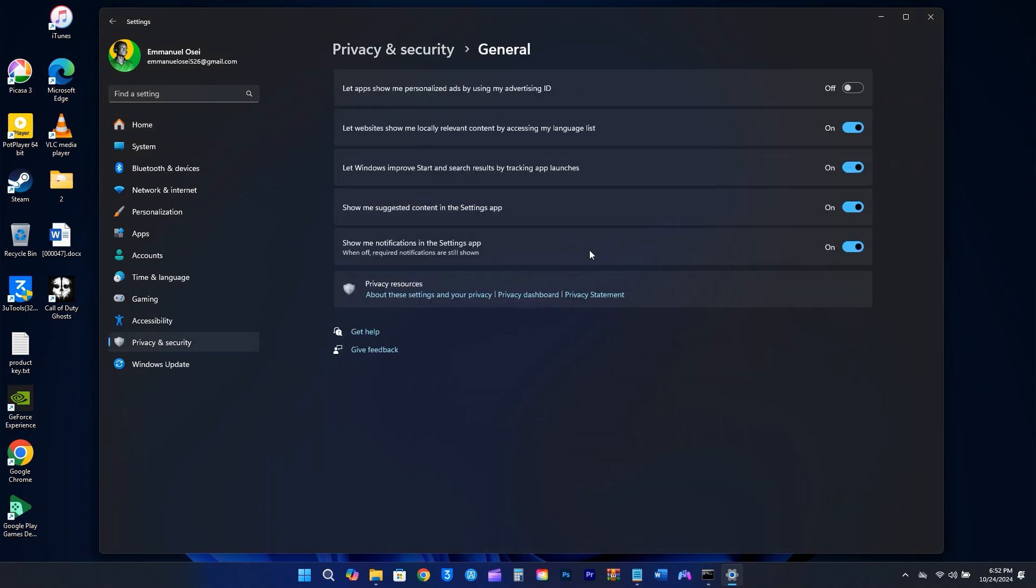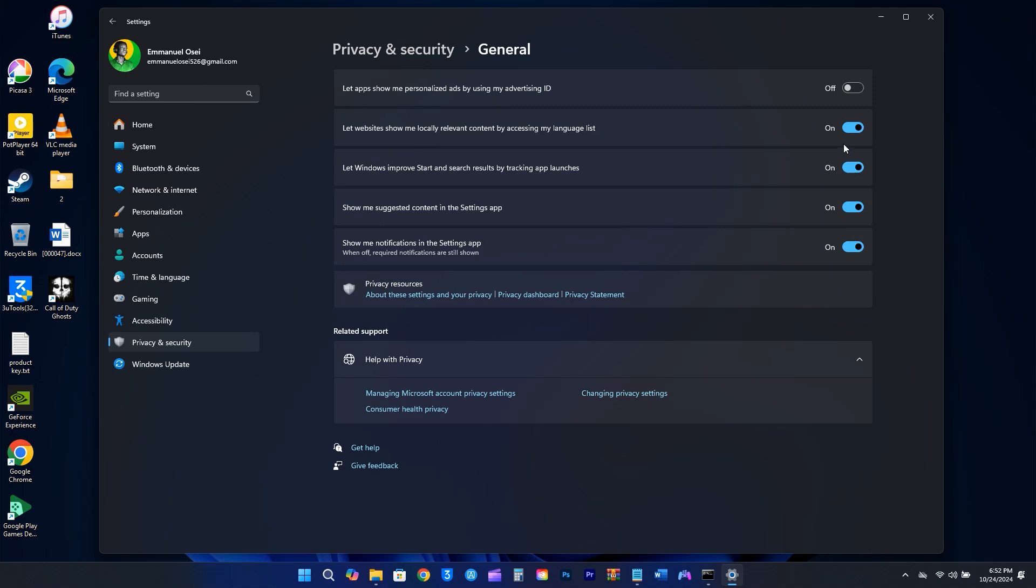From there, you can turn off all five of those settings. Let websites show me locally relevant content by accessing my language list. Let Windows improve start and search results by tracking app launches. Show me suggested content in the Settings app. Show me notifications in the Settings app.